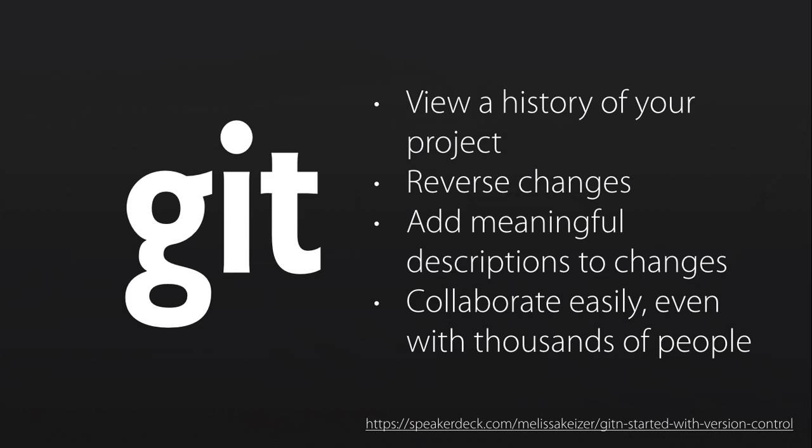And it makes it easy to collaborate with people, even with thousands of people. And that's why it's used for the Linux kernel, it's used for Ruby on Rails, it's used for a huge number of open source projects, because it is essentially a Swiss army knife of tools for working with other people that makes it very pleasurable and easy to produce complicated products in collaboration together.